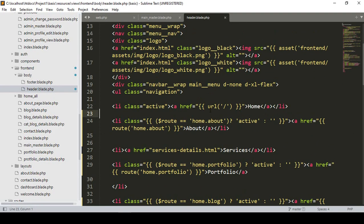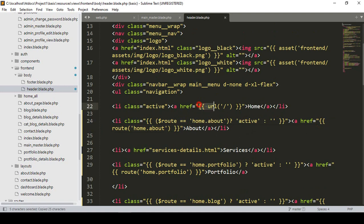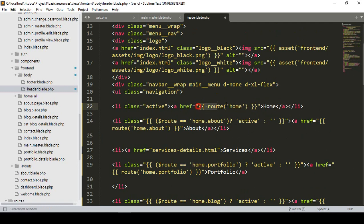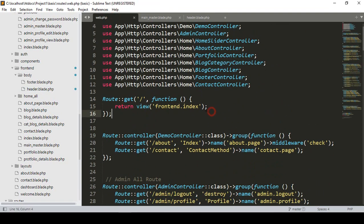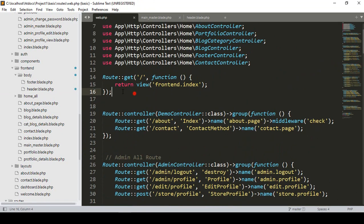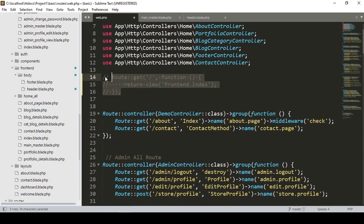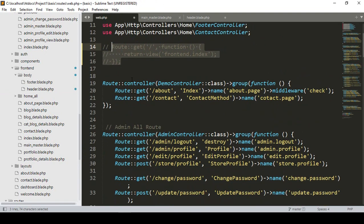I want to create a new named route for home. I copy an existing route and name it 'home'. The route name for the home page will simply be 'home'. Now if you go to our web routes file in the frontend, I minimize the others.